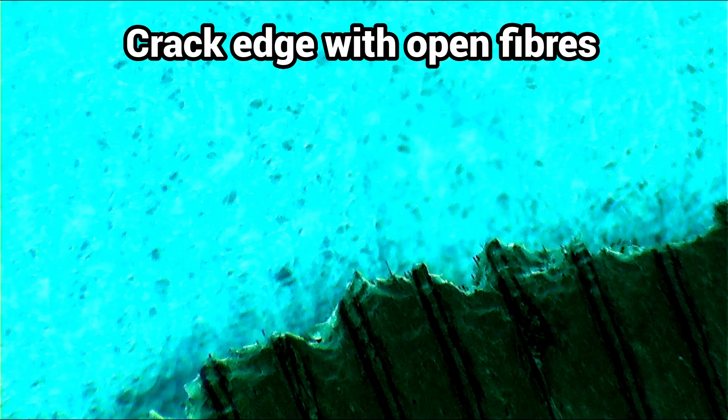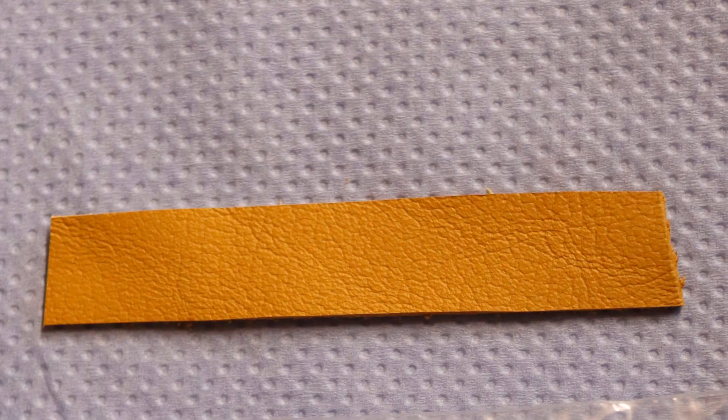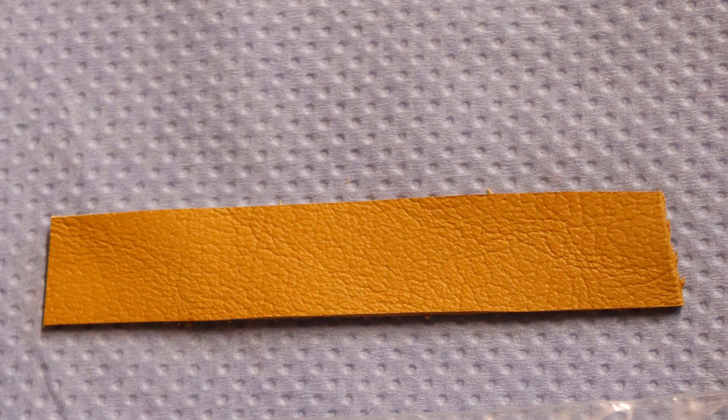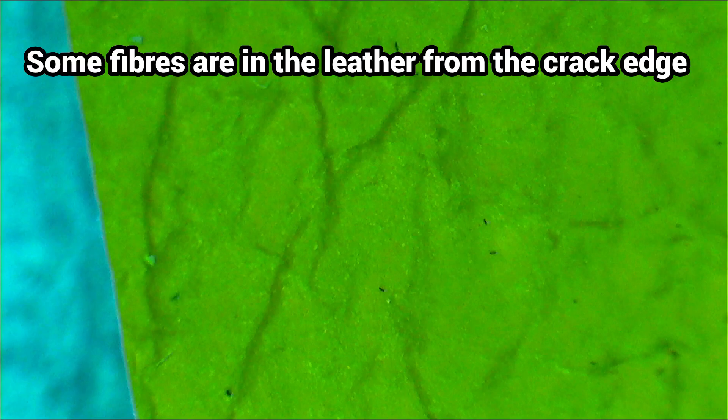Fibers only protrude at the crack edges. When a leather strip is rubbed intensively over the filament and printed part, no fibers get stuck to it. But carbon fibers stick into the leather from the tear edge.